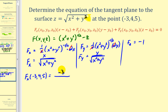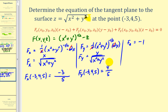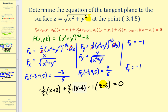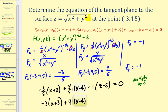At (−3, 4, 5): the partial with respect to x has numerator −3 and denominator √(9 + 16) = √25 = 5, giving −3/5. The partial with respect to y has numerator 4 and denominator 5, giving 4/5. The partial with respect to z stays −1. Setting up the equation: −(3/5)(x + 3) + (4/5)(y − 4) − 1(z − 5) = 0. Multiplying both sides by 5: −3(x + 3) + 4(y − 4) − 5(z − 5) = 0.